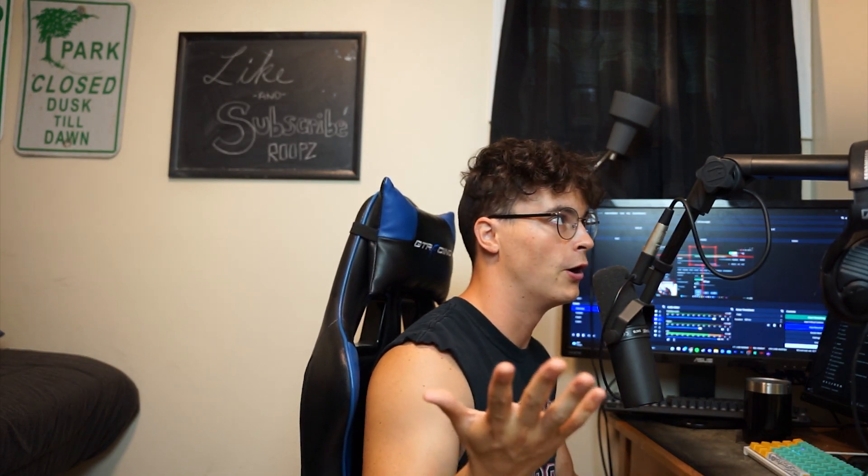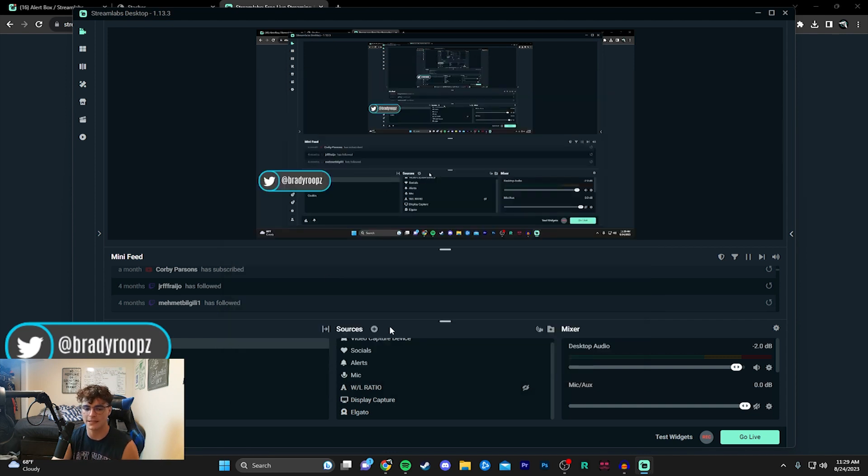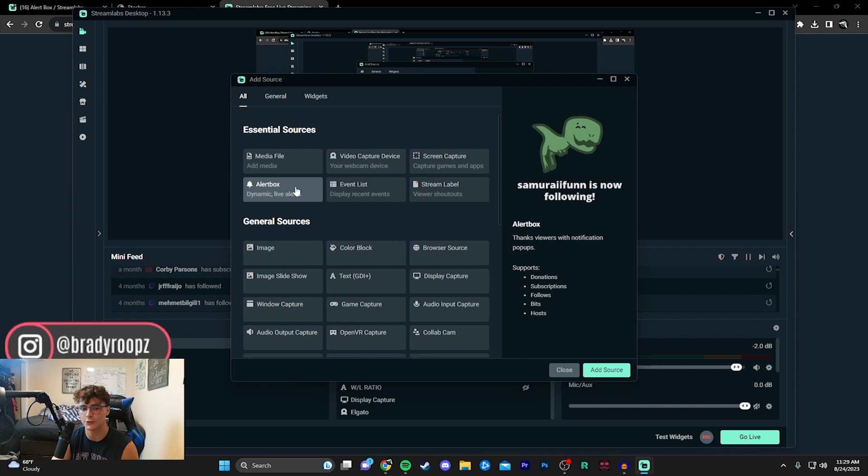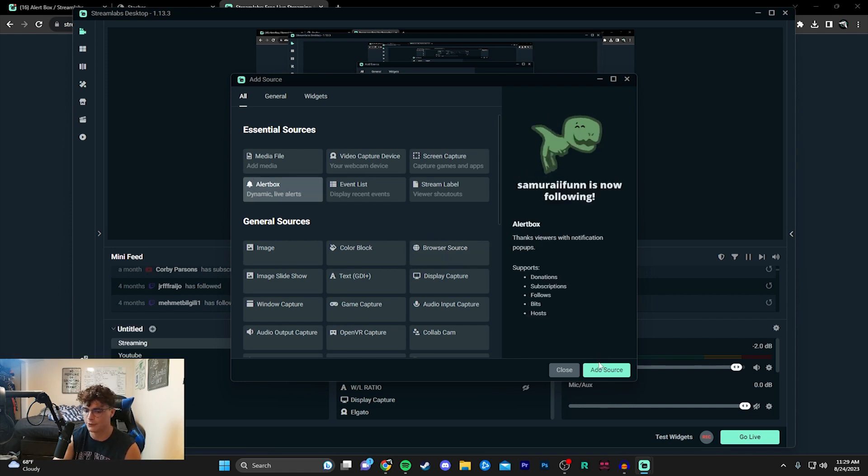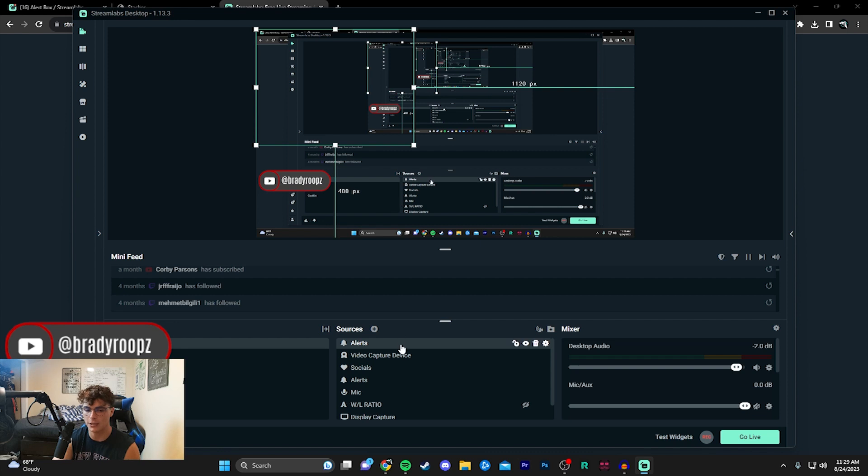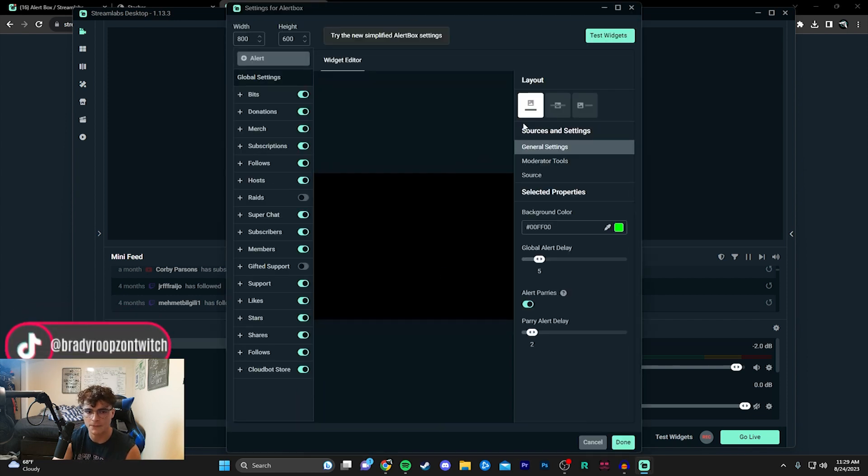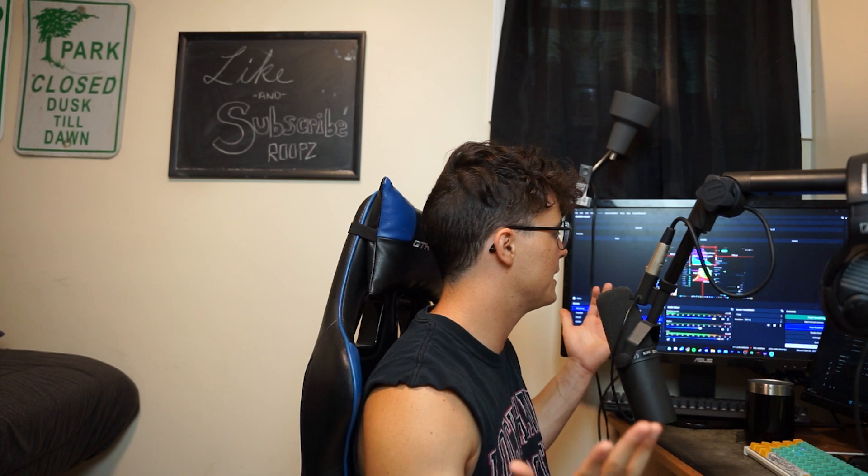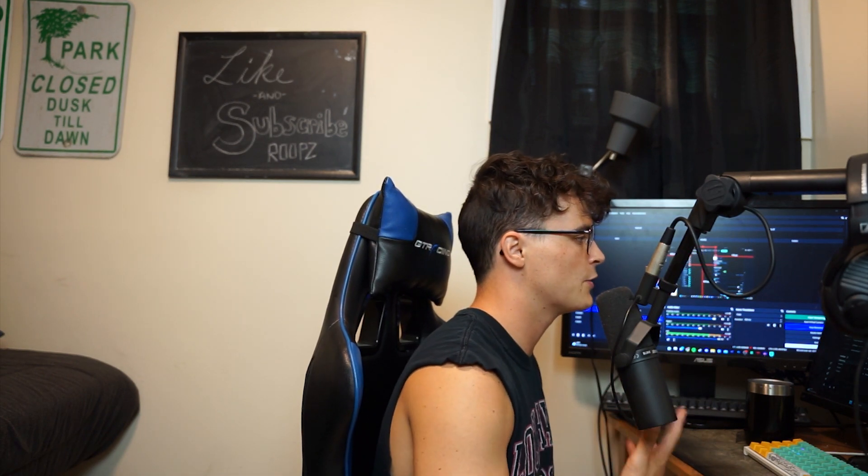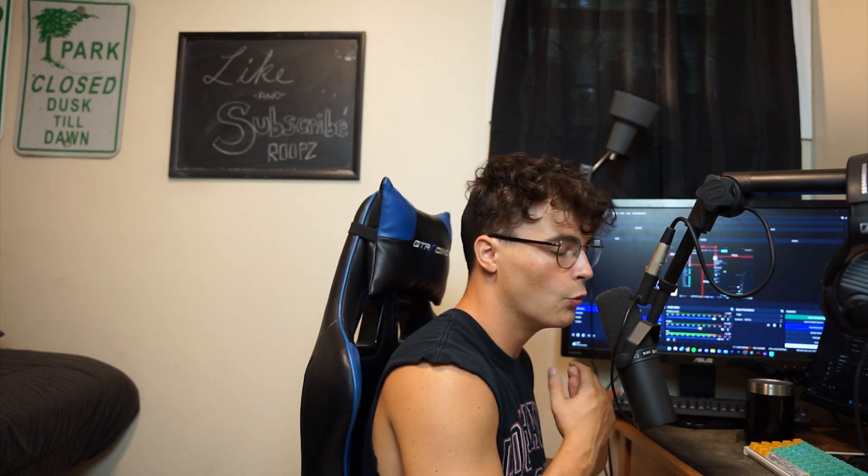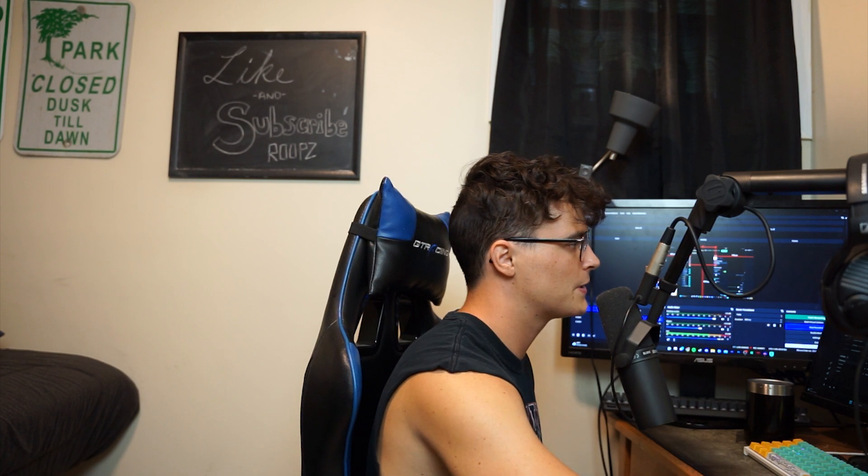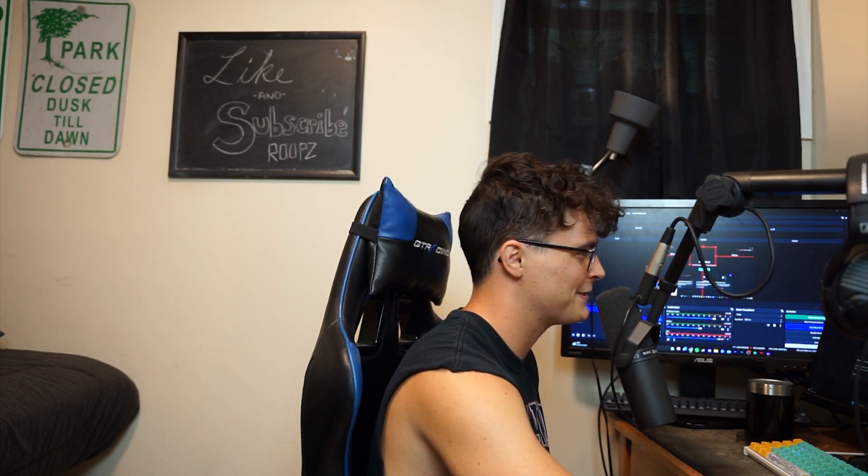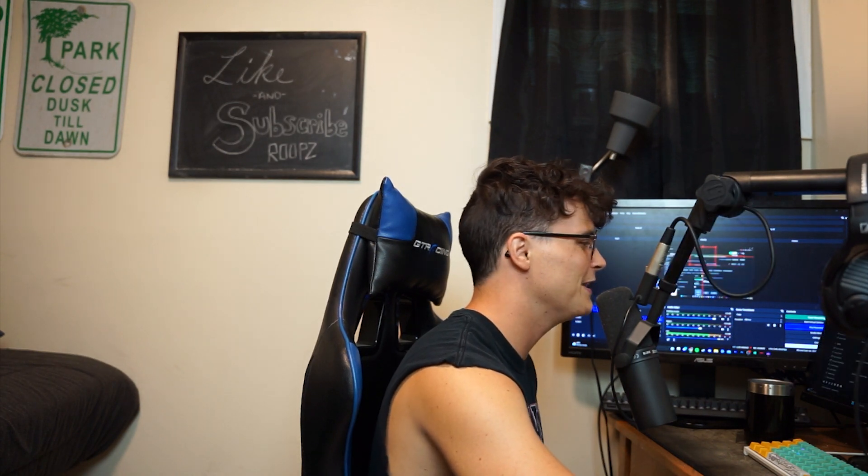So now we're actually on Streamlabs OBS guys and if you just click add source you can see that there's alert box right here in essential sources. You can use a browser source again but it's literally right here so just click add source and then click your alerts. And I'm pretty sure if I go to properties here, yeah it should actually have these. So if I hit test widget there you guys go, it actually is already synced up through the website. As you guys know we went through Streamlabs OBS's website so it's going to be just linked to you as long as you sign in with your Twitch account through Streamlabs OBS. A little bit more simpler on the Streamlabs OBS side of things but let's be honest for OBS it's really just like one extra step, you're just pasting a link in, it's really not that hard to do.